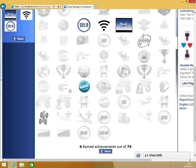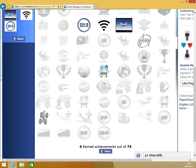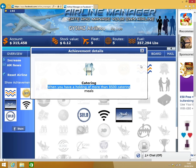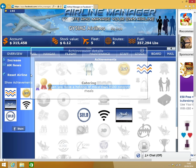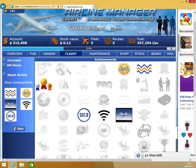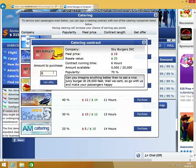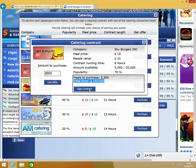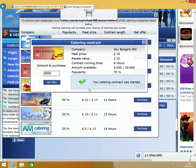I need to get some catering, so I need to click on Flight, click on Catering, and I'm going to go to Sky Burgers, so 8,500, and that's a total price of 153,000. So I've now received 20 tax points.